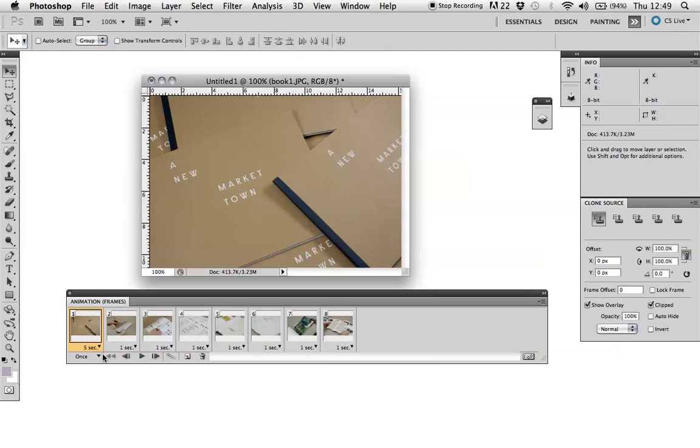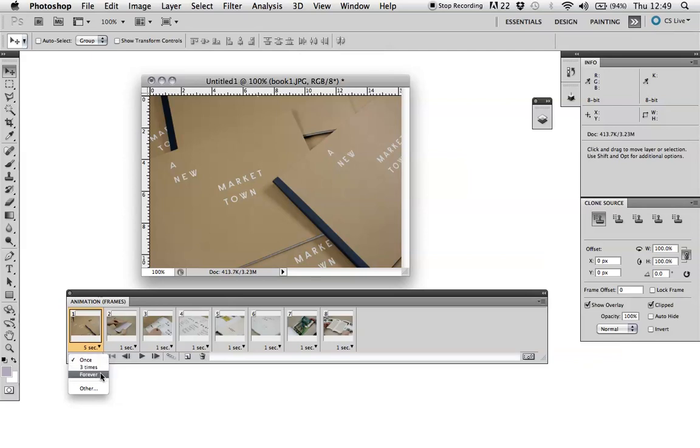And then you can choose down here the option for how much repeating you want. So if you want the GIF to loop forever, you can change it there. And then you've got the tools here to preview your animation.